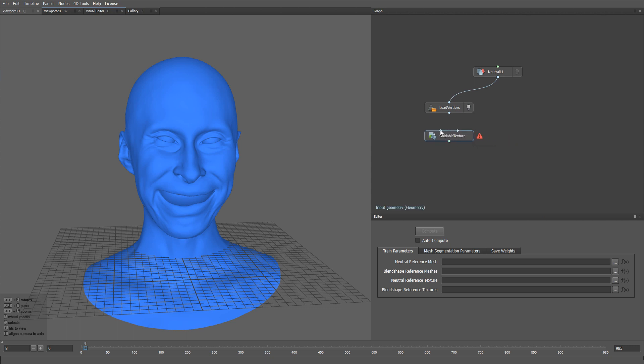The first input of the node is going to be our Stabilize Facial performance. The second input is the Neutral Expression. Let me plug it into the second input of the Guidable Texture node.